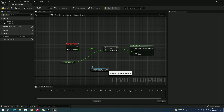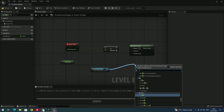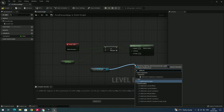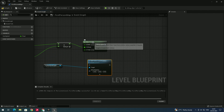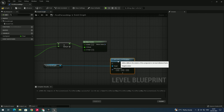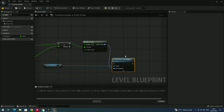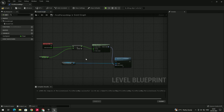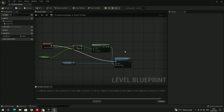Drag from the directional light reference and create a node called Add Actor Local Rotation. From the Make Rotator node, connect its output to the Delta Rotation input of this node. Then connect the execution pin from Event Tick to Add Actor Local Rotation. Compile once more.